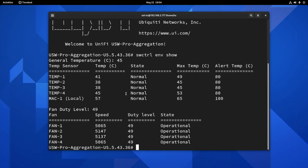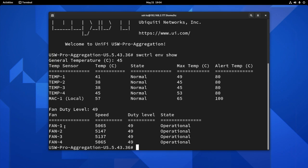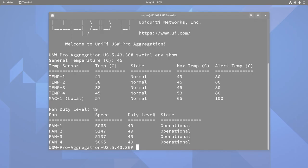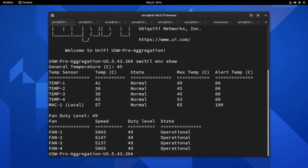As you can see, the temperature is normal. And here it even lists out what's the maximum temperature, what's the alert level temperature. And in the fan duty level here, you can see the four different fans. This is my only UniFi switch which has fans. It has four built-in fans. And this is current speed. And the duty level is a percentage. And here it tells you whether it's operational or not. So looks very straightforward, and it's very fast. And it gives you the real-time reading.